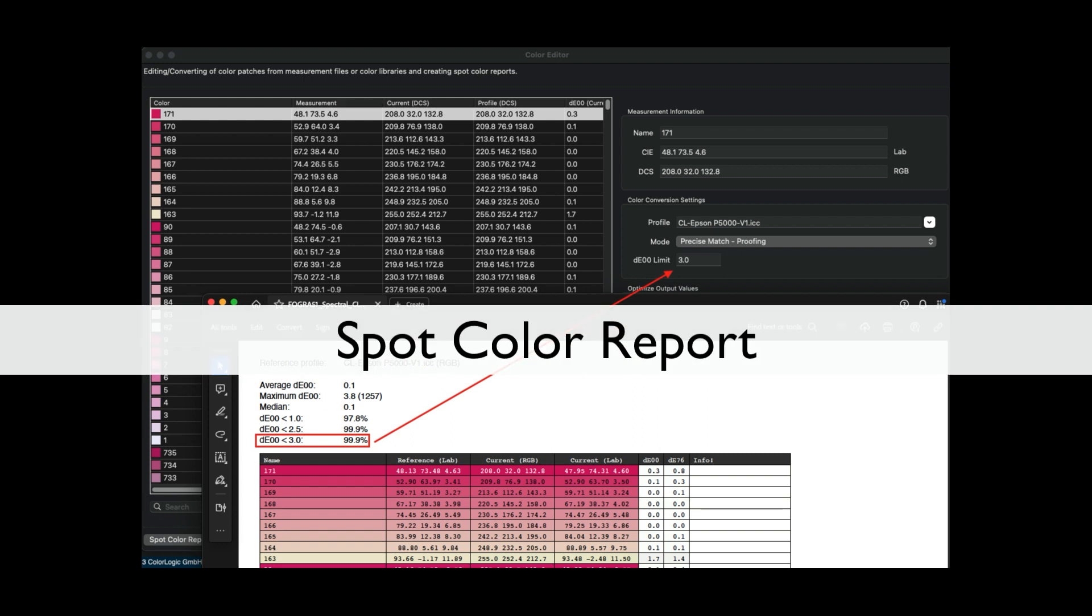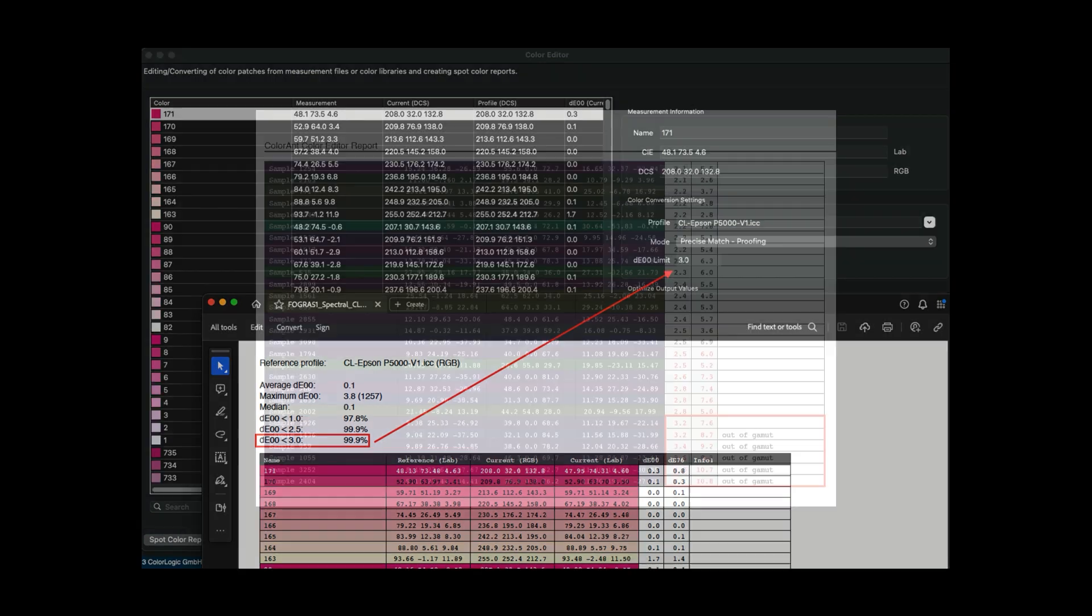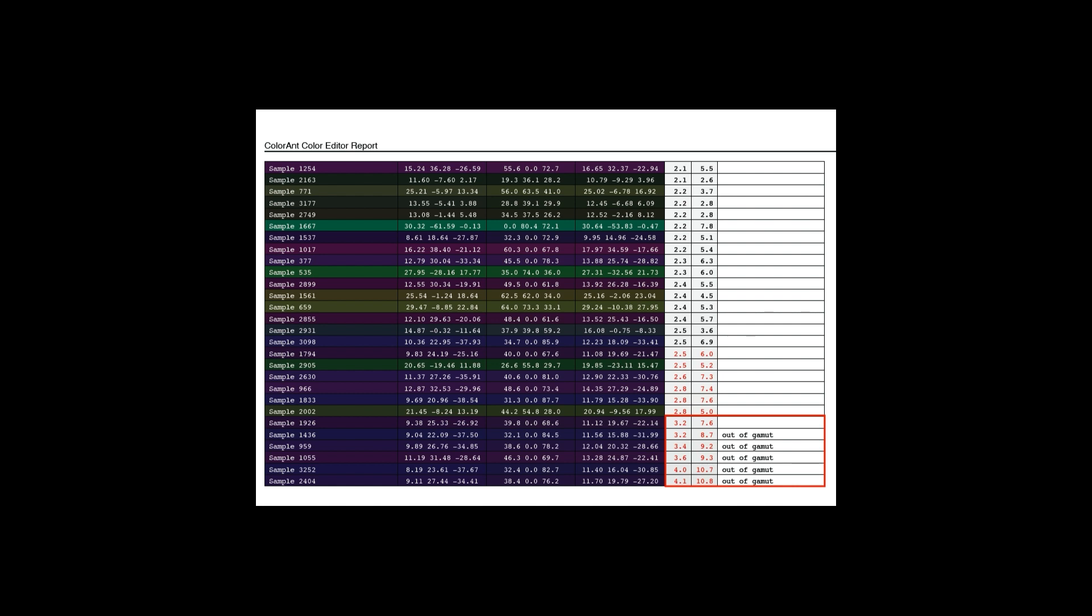The spot color report has also been updated in Colorant 10. The report now shows the custom delta E00 limit defined by the user, as well as a new information column that indicates whether a color is out of gamut.